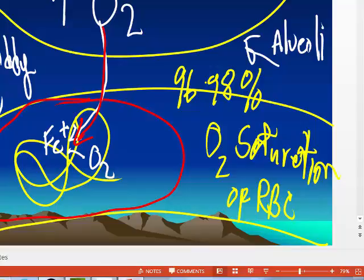So when they do the little pulse oximeter, that's actually measuring the amount of oxygen bound to the iron on hemoglobin.